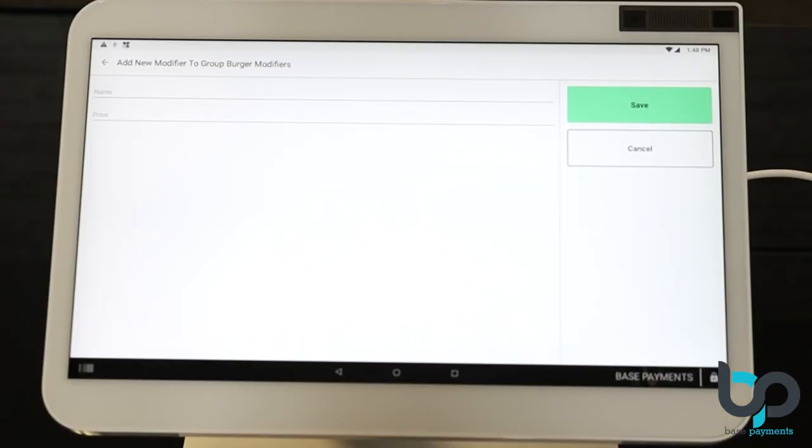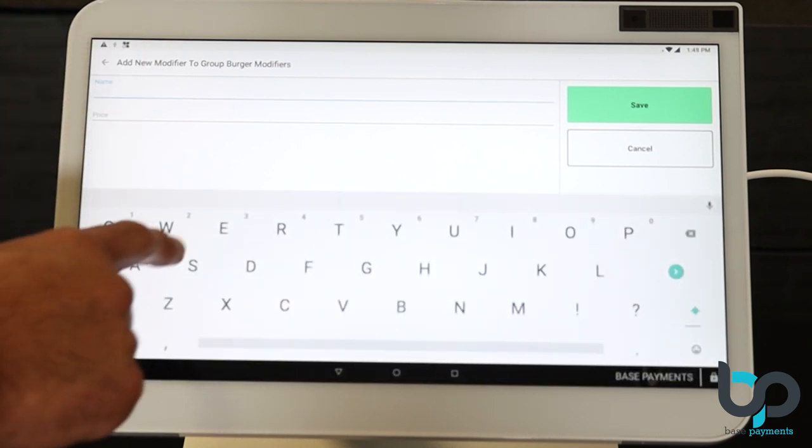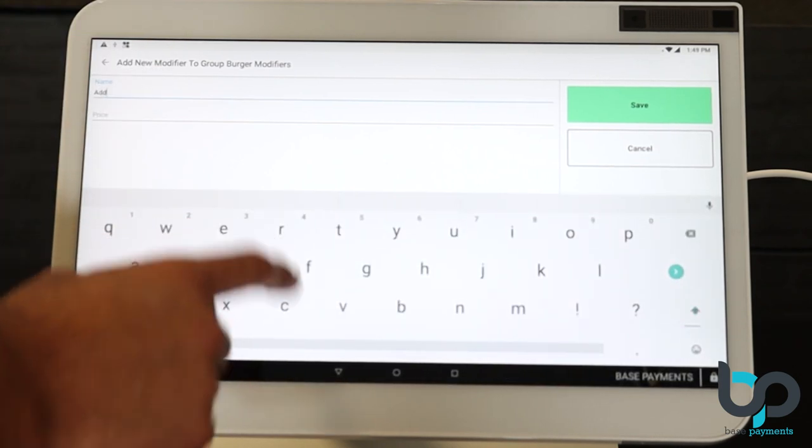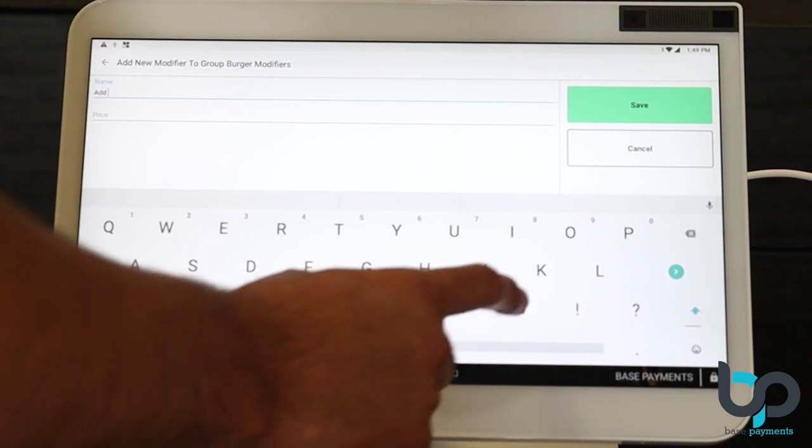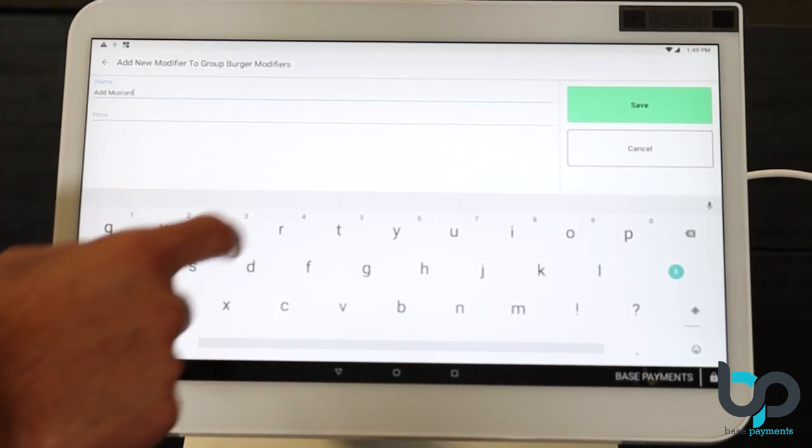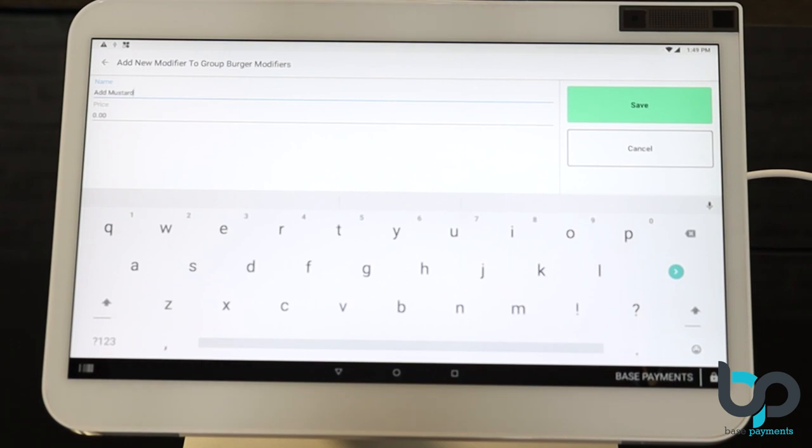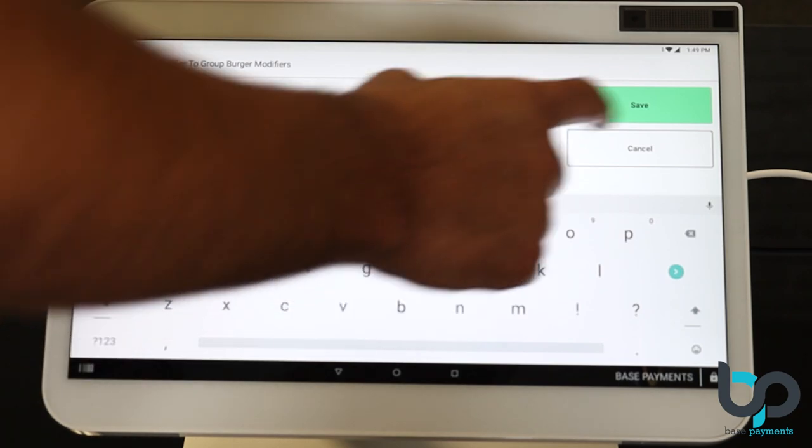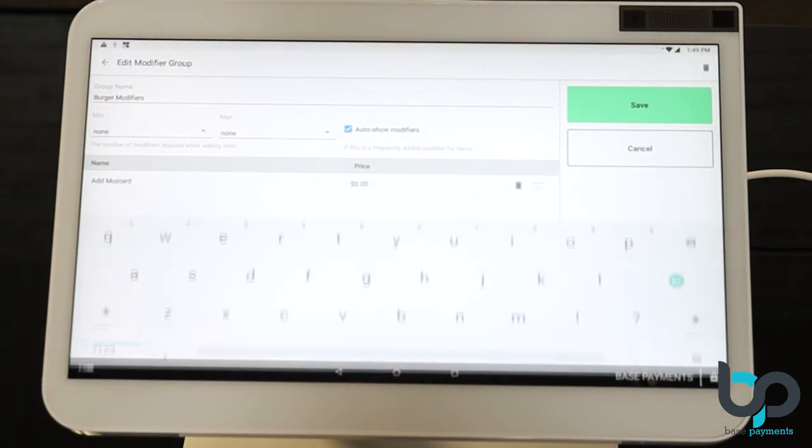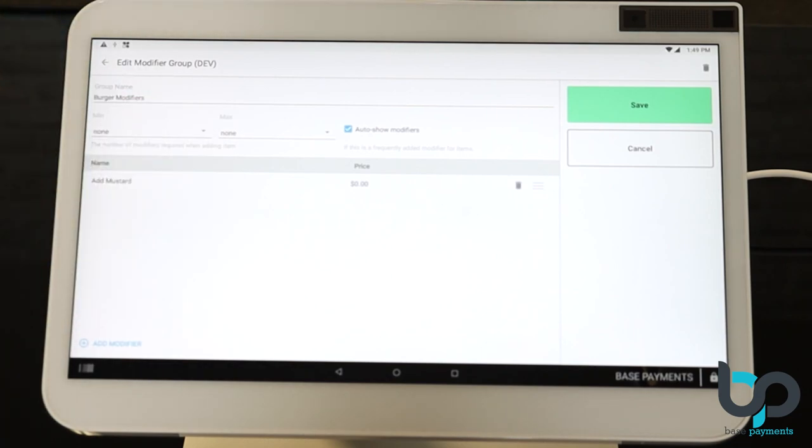After selecting that, you're going to have to add a modifier name. Let's go ahead and do a simple one. Add mustard. After entering the modifier name, you're going to want to assign a cost to that modifier. Now you want to look. Do you have a cost for adding mustard to a burger? If you don't, leave that cost blank and go ahead and enter save. Now, as you can see, there's one modifier listed underneath this. Let's go ahead and add a few more.